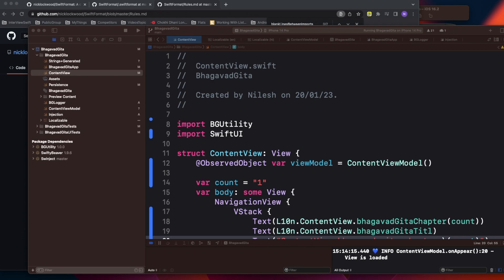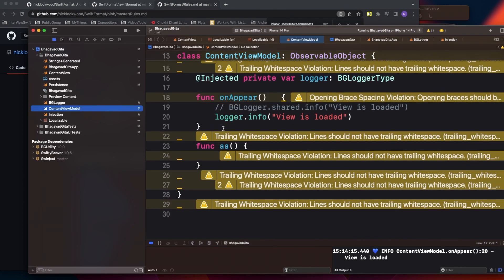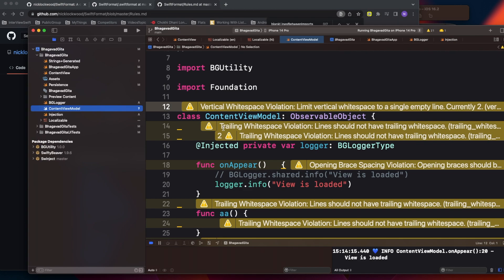Welcome to today's video. We're going to discuss formatting of code — how we can do better formatting so that it looks cleaner and more readable. We've already covered one thing in our previous video: using SwiftLint to enforce best practice rules so that every developer on your team follows them. I'll put the SwiftLint video link in the description.